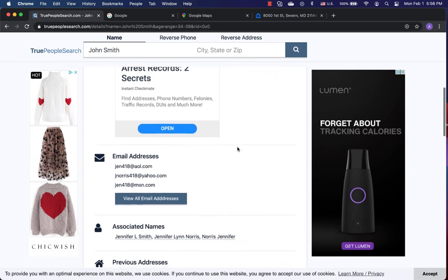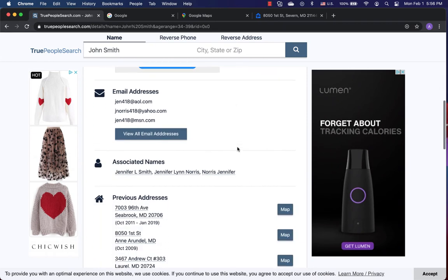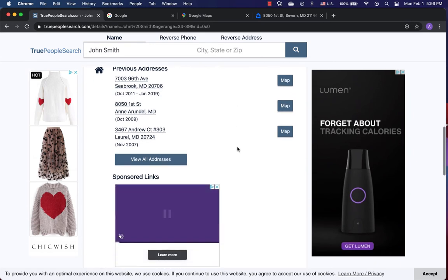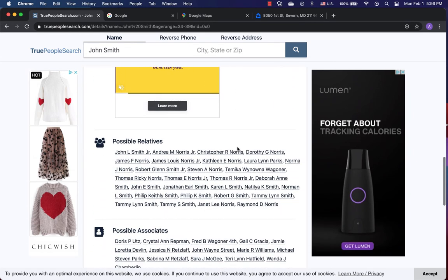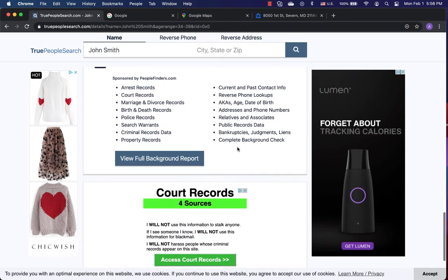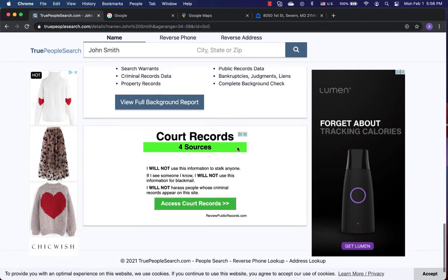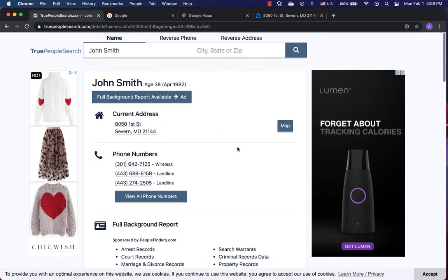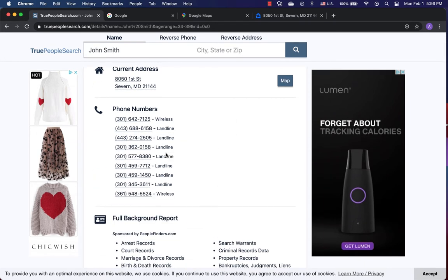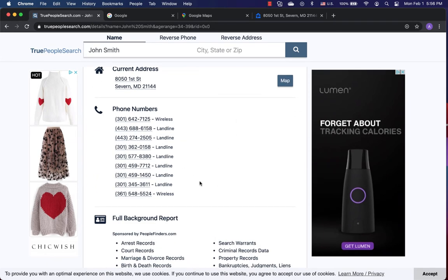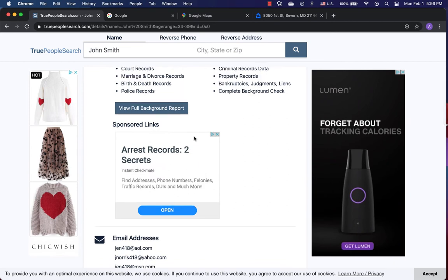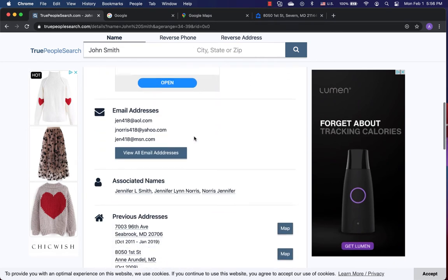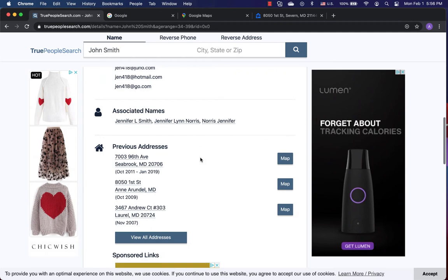Email address. Associate names. Previous addresses. Possible relatives. Possible associates. Possible businesses. It displays a view for phone number button if the person has more than three phone numbers. View all email addresses button. View all addresses button.